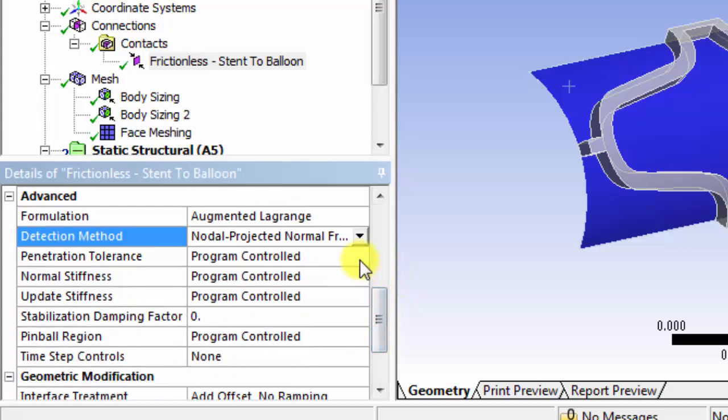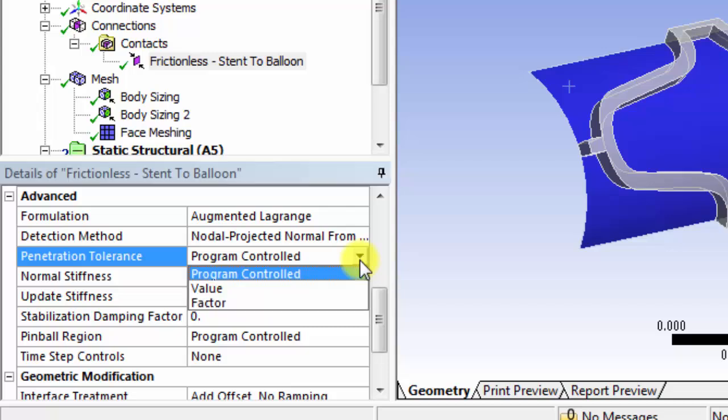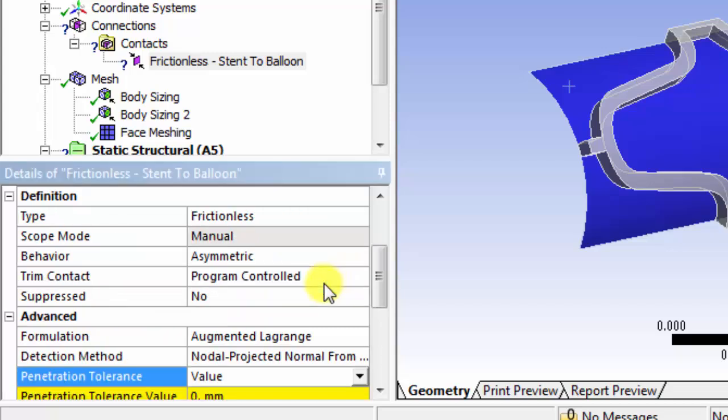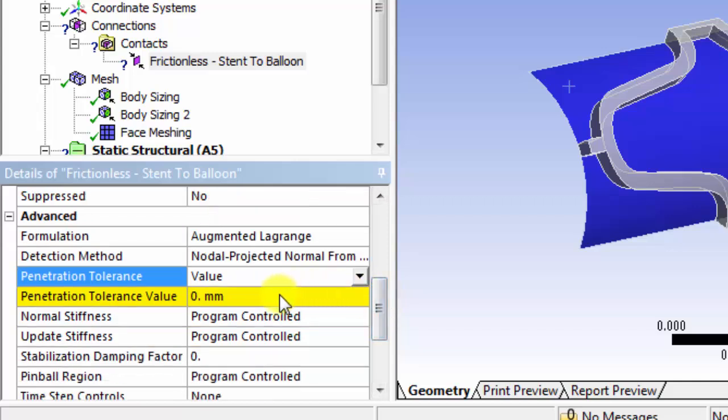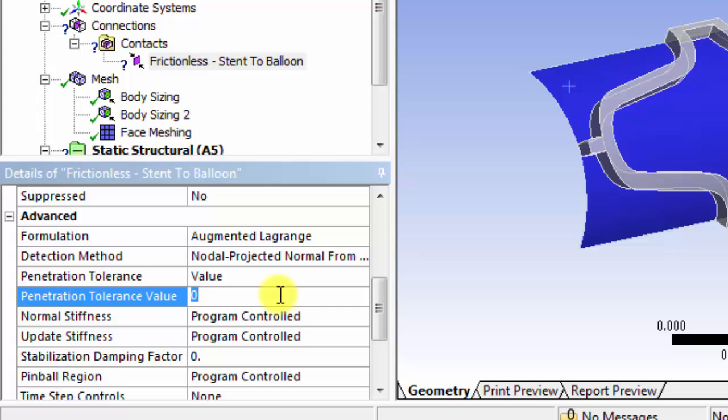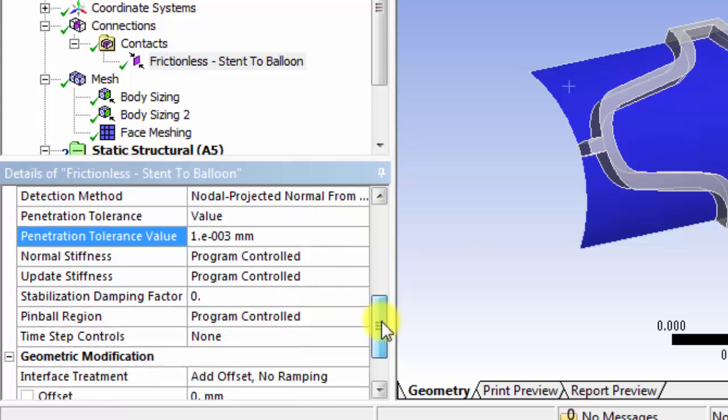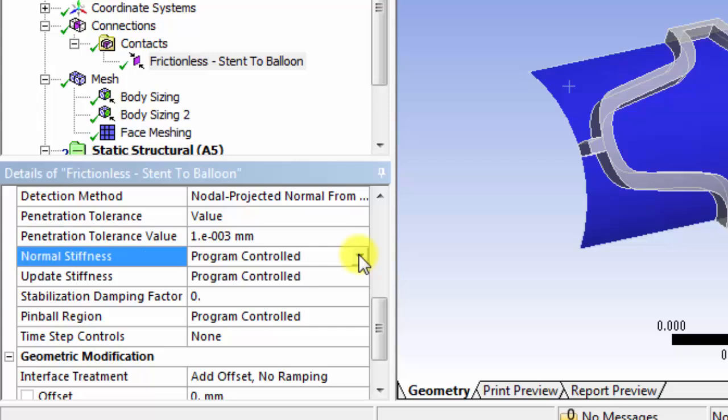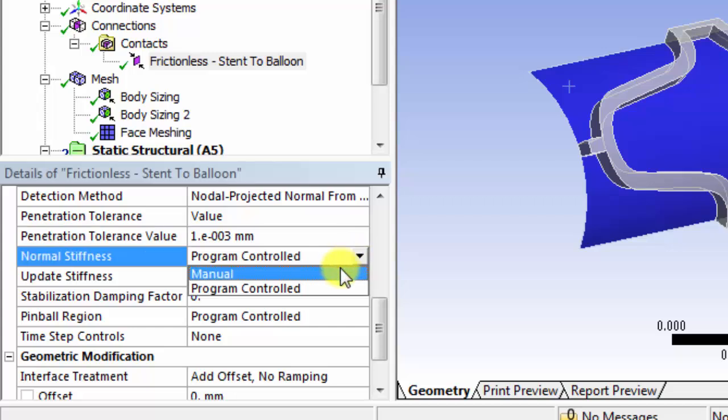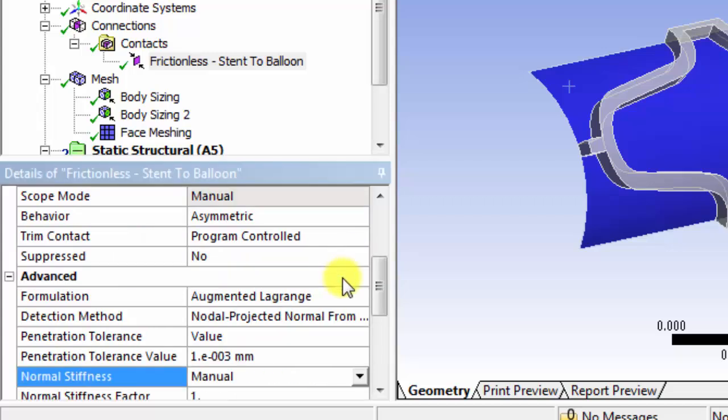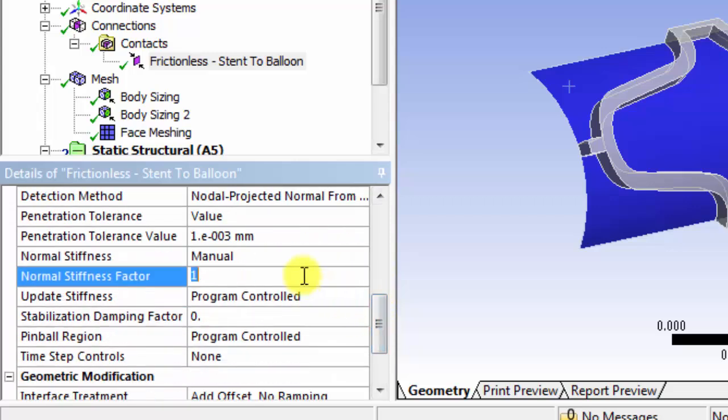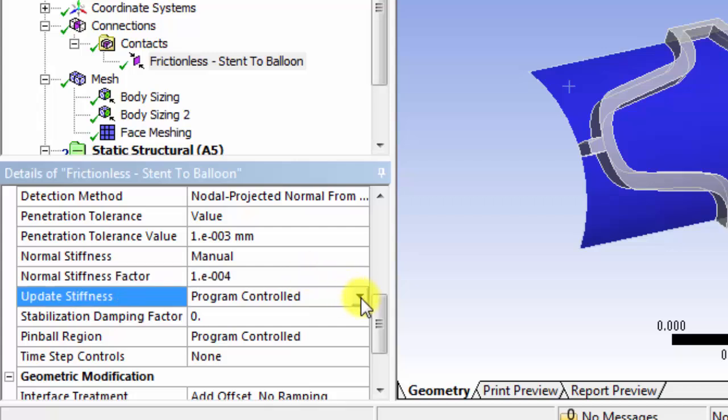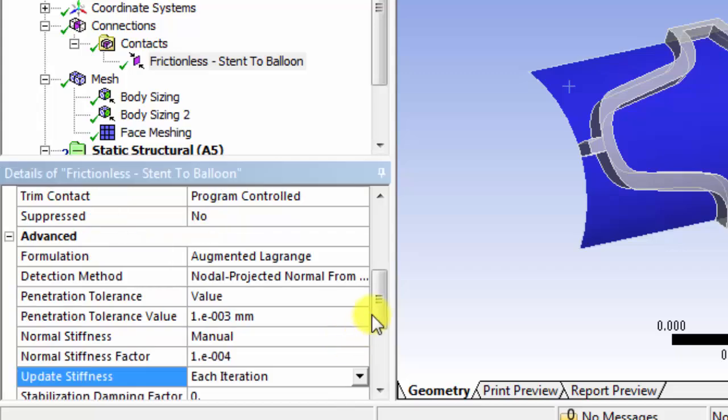And then we'll set a penetration tolerance ourselves. That way there's no penetration, or a little penetration within the contact. And we can set this to .001. The normal stiffness, we'll select manual. We'll set the factor to 1 times 10 to the negative 4th. Then we'll update stiffness each iteration.